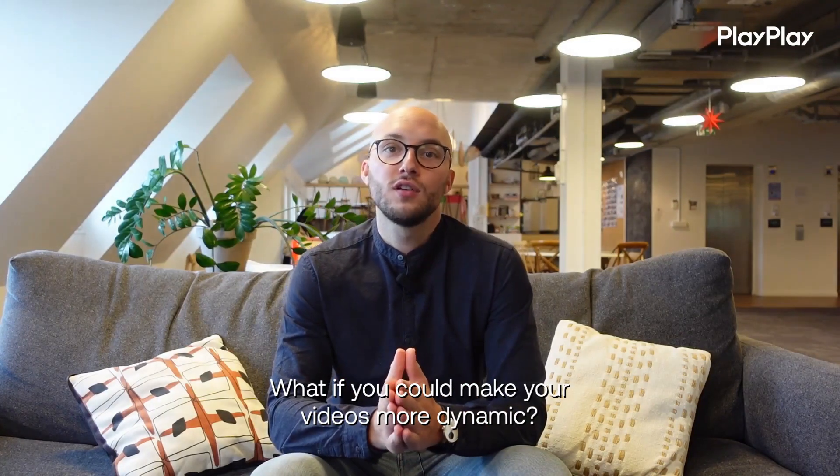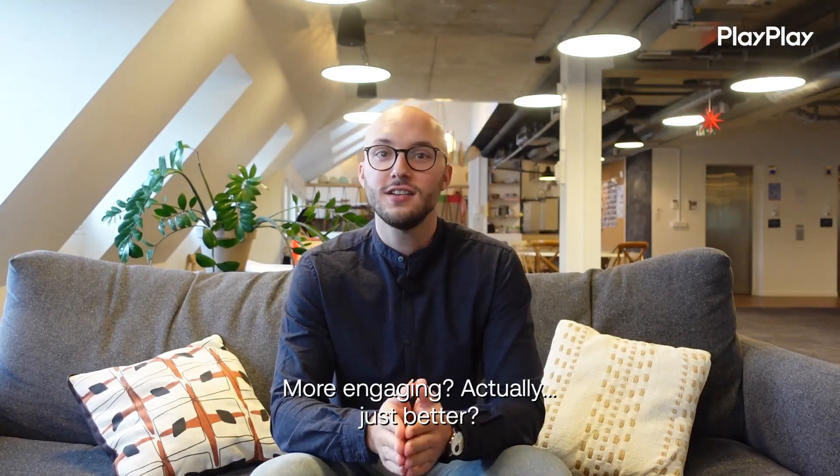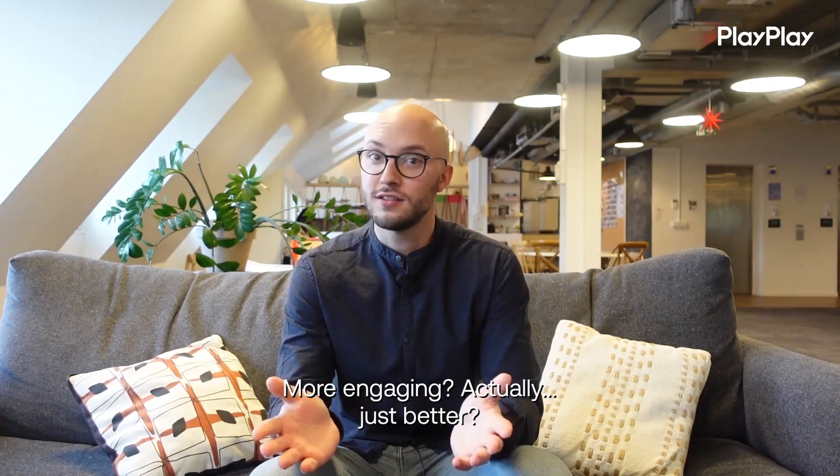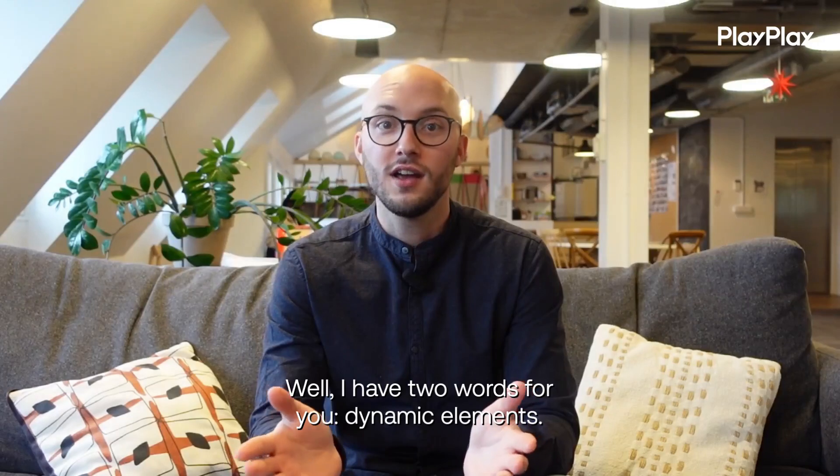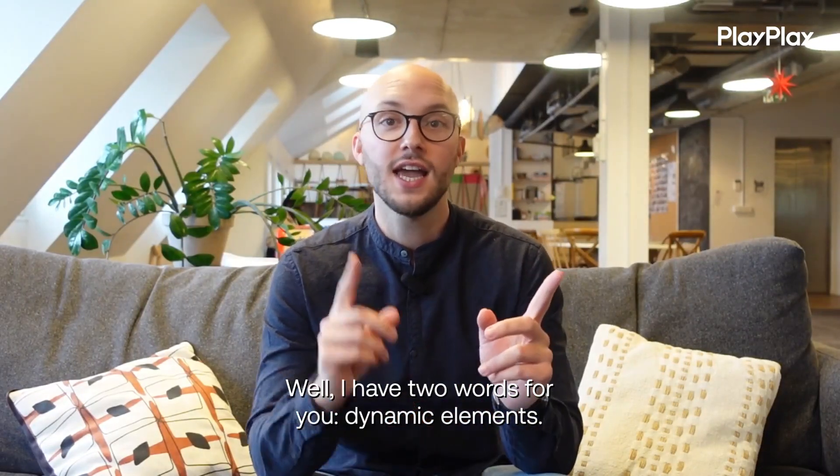What if you could make your video more dynamic, more engaging, actually just better? Well, I have two words for you: Dynamic Elements.